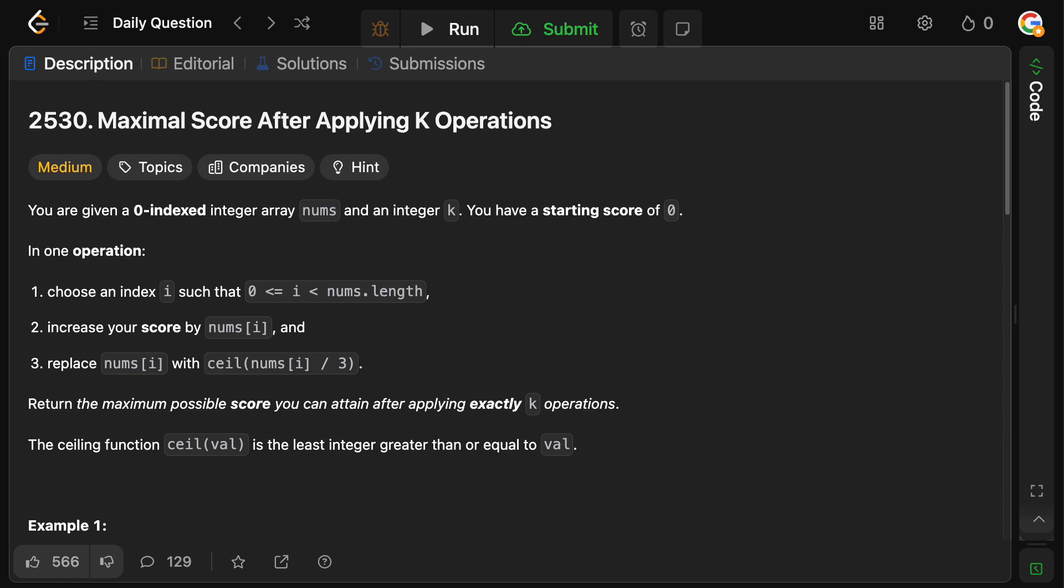Hello, and welcome back to the CrackingFane YouTube channel. Today we're solving LeetCode problem 2530, maximal score after applying k operations.